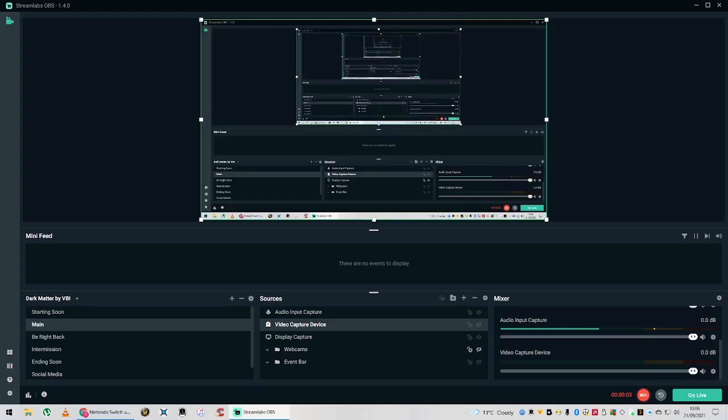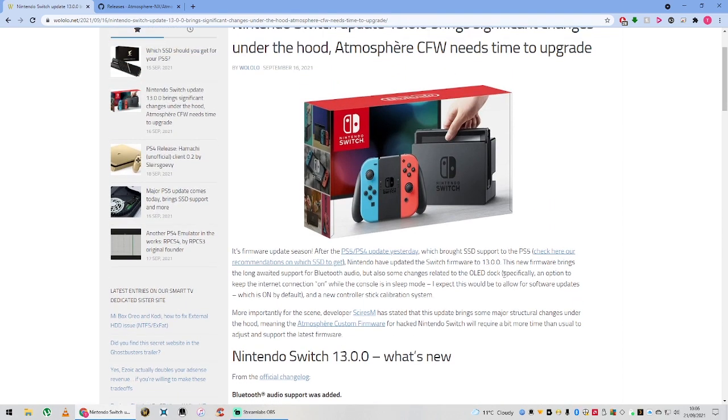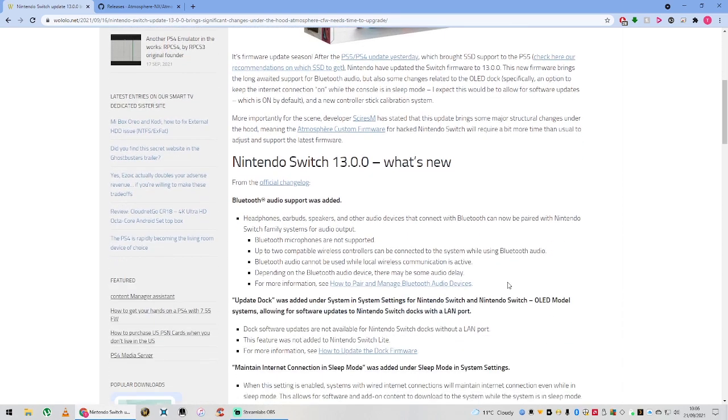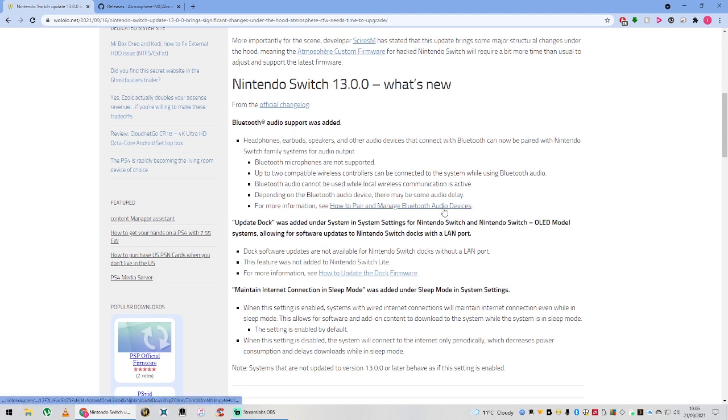Good morning everyone. As with every single video I seem to ever do, this is my third or fourth time filming this. But basically, this is an announcement video to say that if you have accidentally or purposely, or whatever reason, updated your Nintendo Switch to 13.0.0, this was released on September 16th, 2021, so about five days ago.